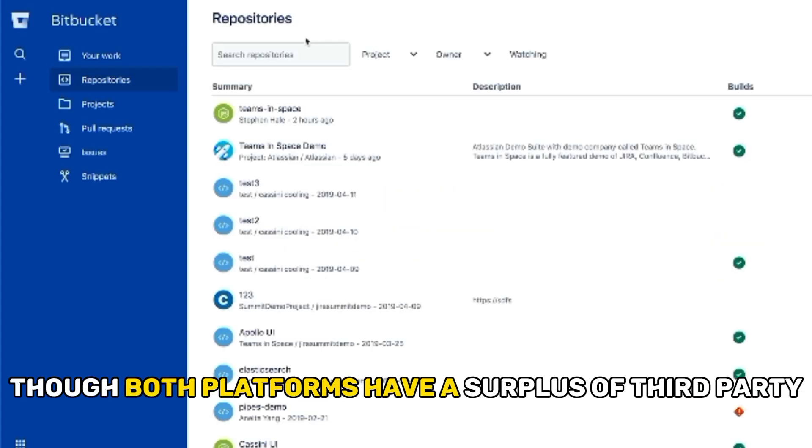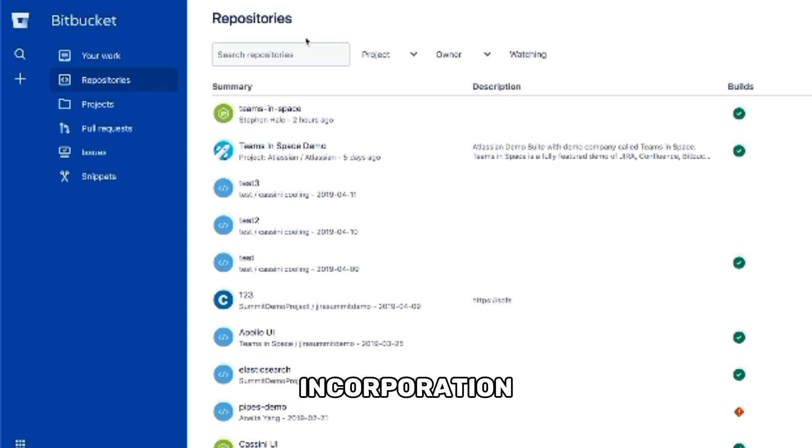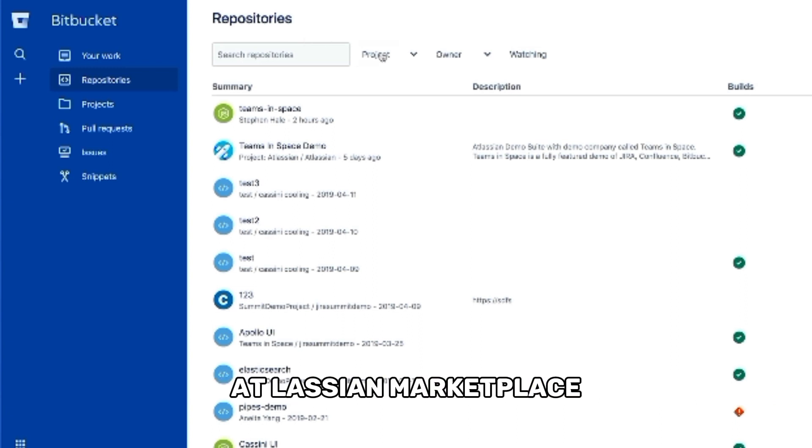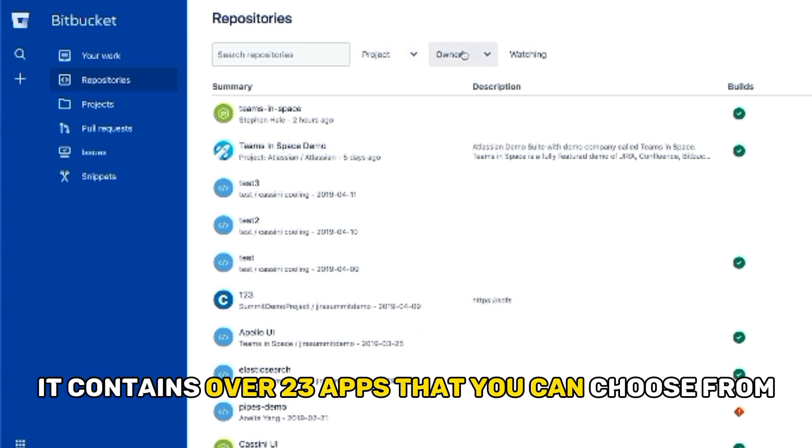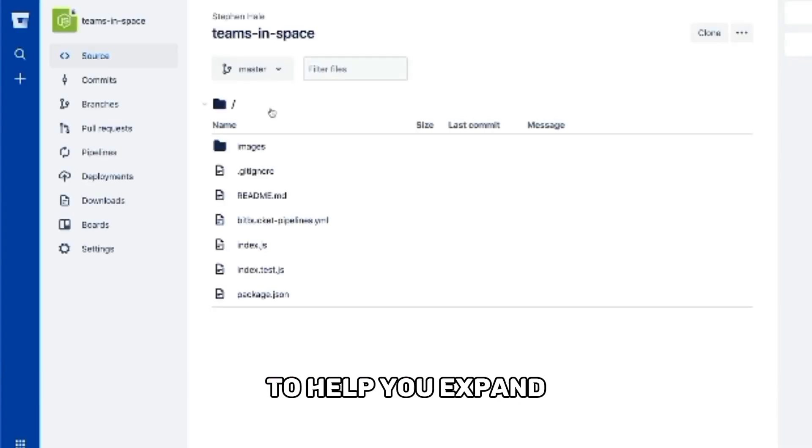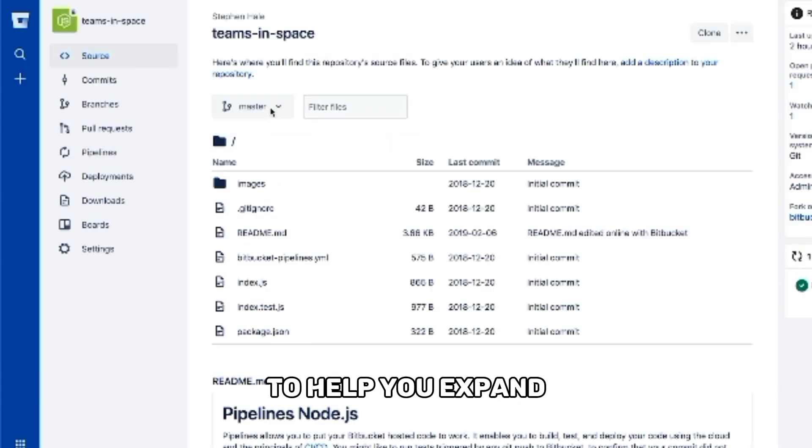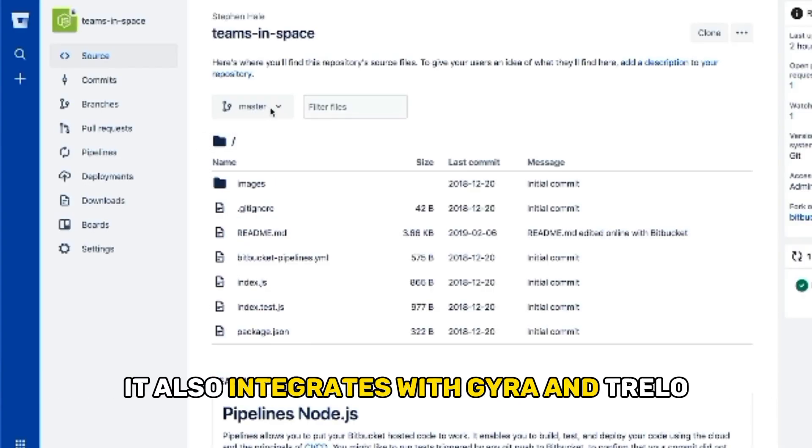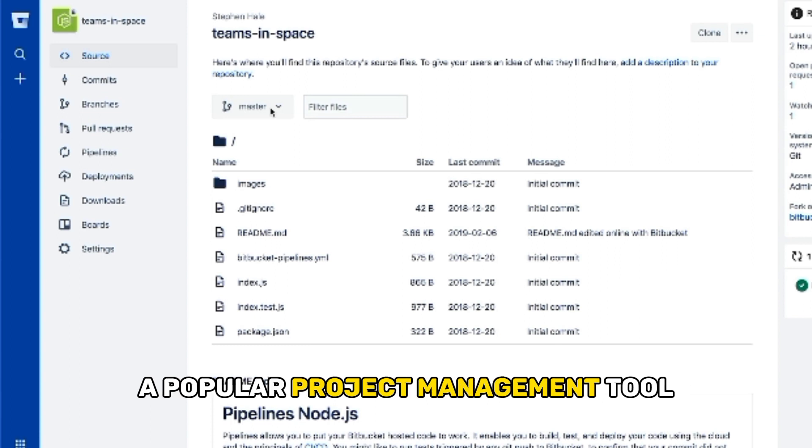Though both platforms have a surplus of third-party incorporation, Bitbucket has third-party integration with Atlassian Marketplace. It contains over 2,300 apps that you can choose from to help you expand the functionality of your code hosting system. It also integrates with Jira and Trello, a popular project management tool.